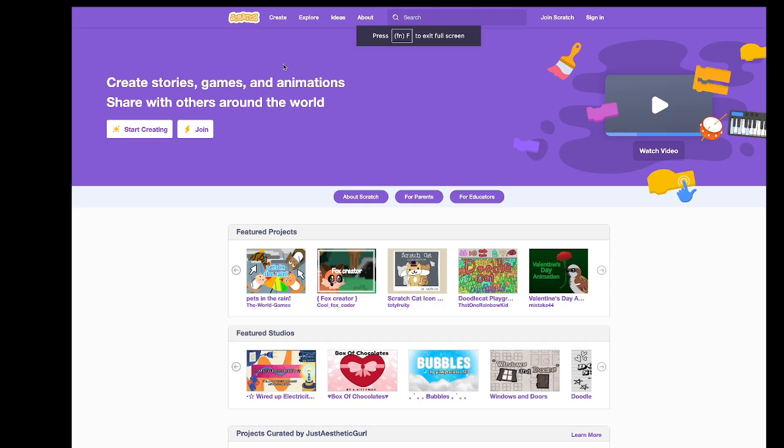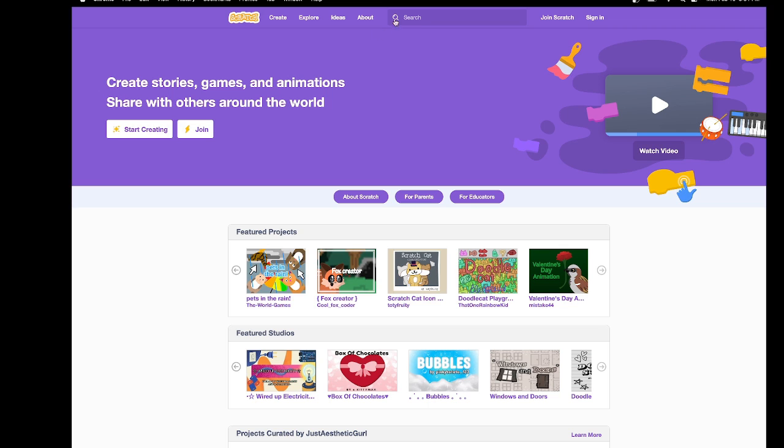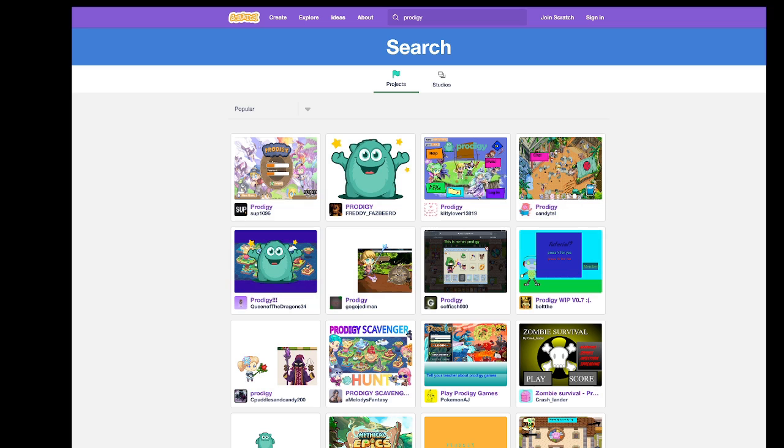Here we are at Scratch. If you would like to go here, just search scratch.org and you will be transported to here. We're just going to search Prodigy in the search bar and let's see what we get.